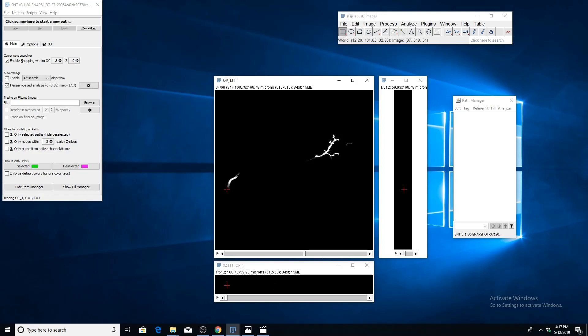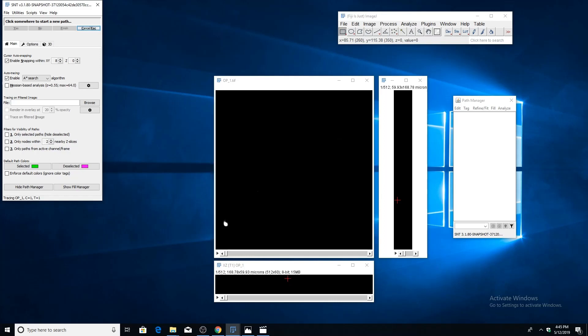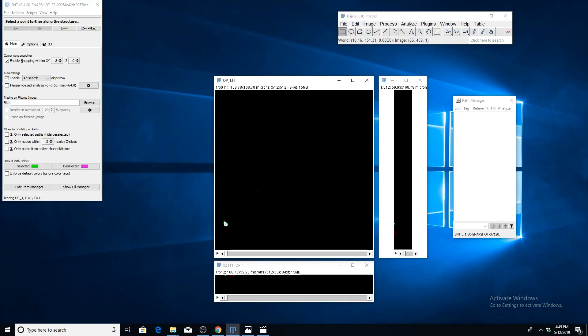Now we're ready to begin tracing. If you look at the top of the dialog here, it's asking us to click somewhere to start a new path. Let's find where we want to place our first point and then just click there in the image.